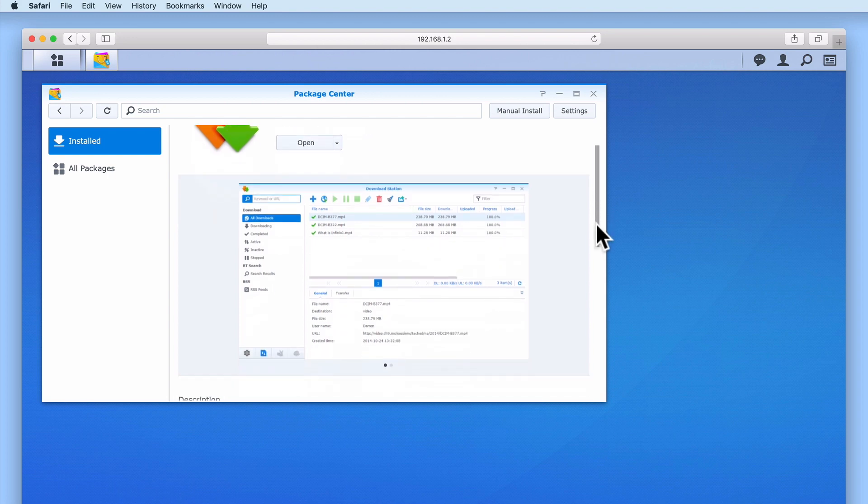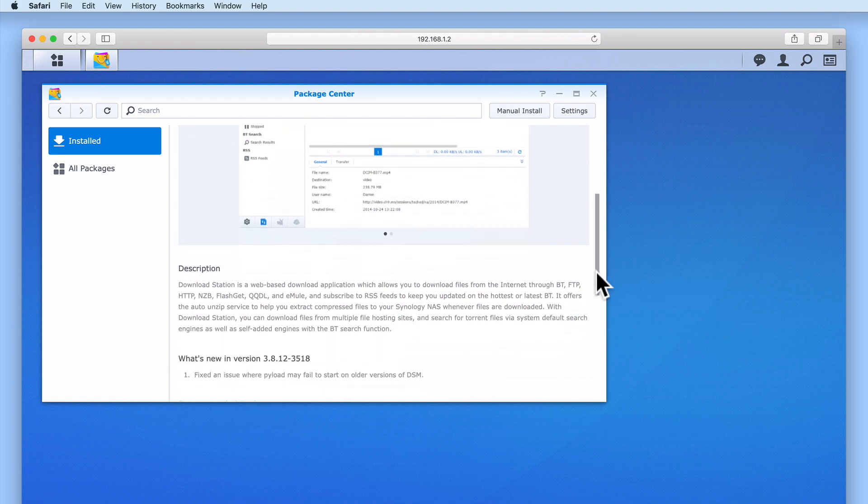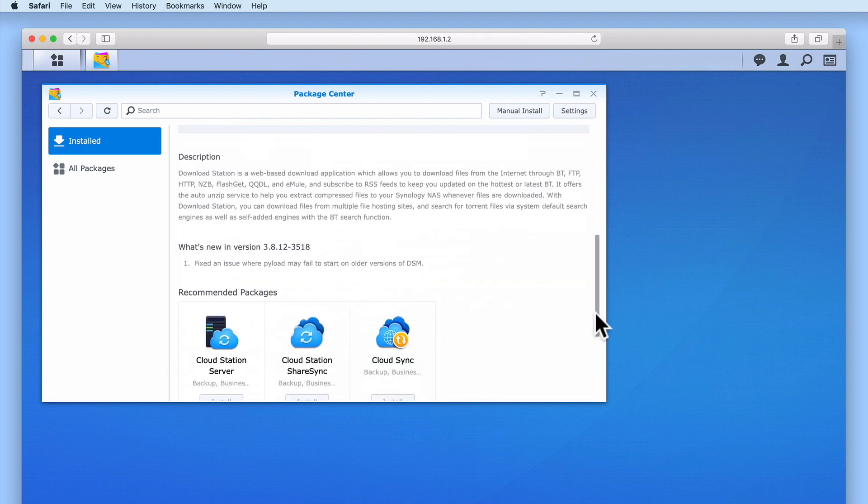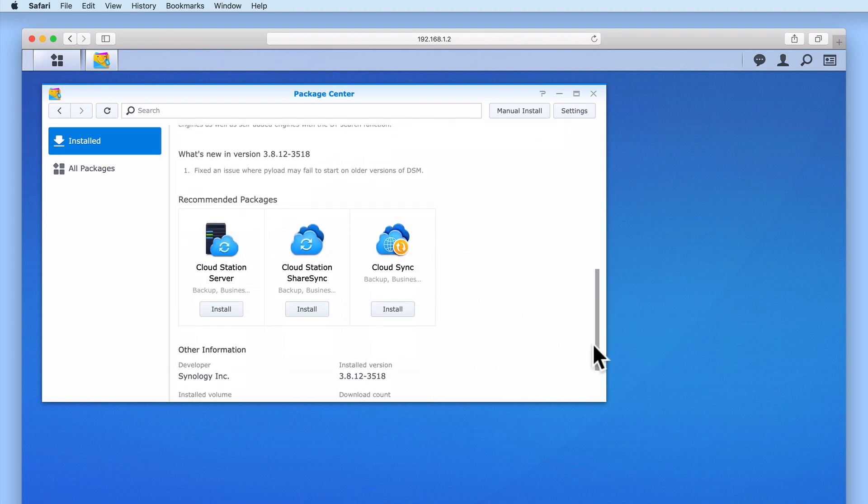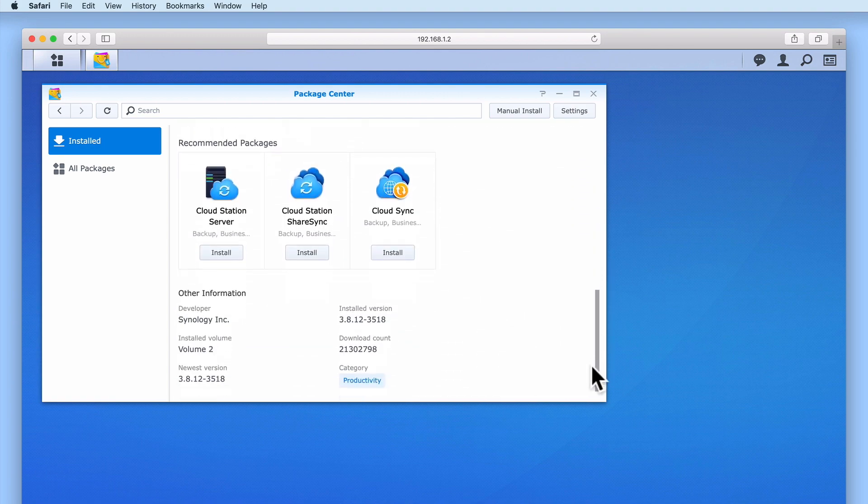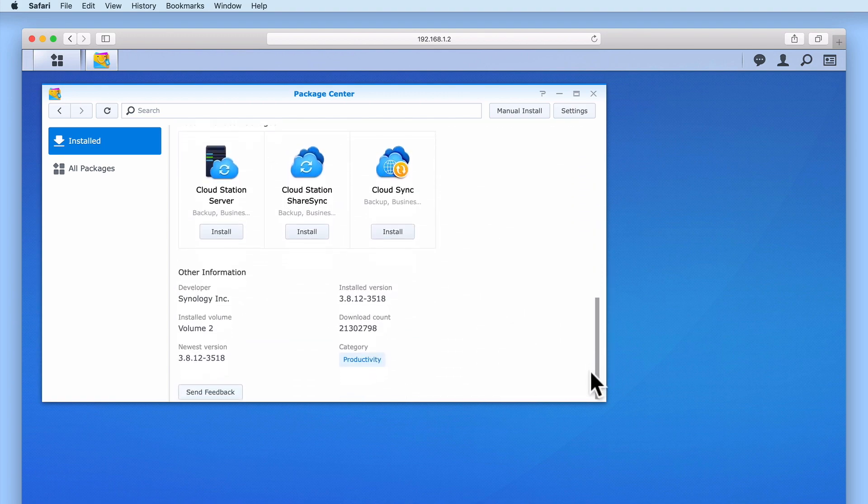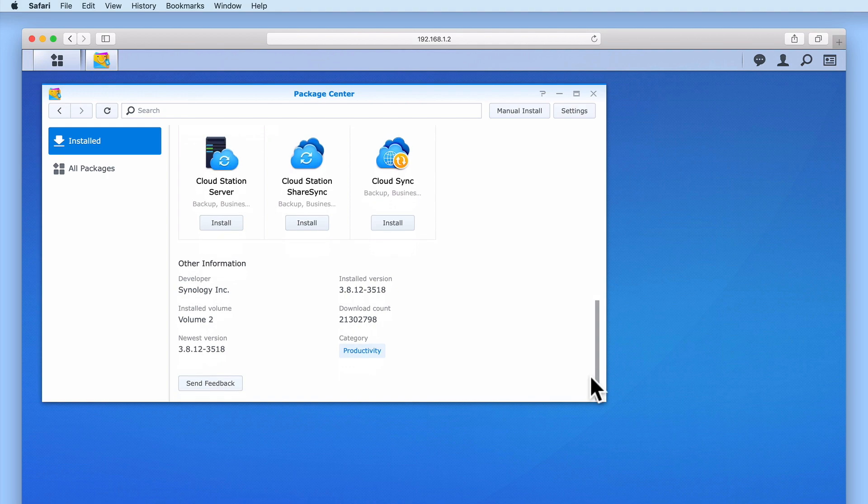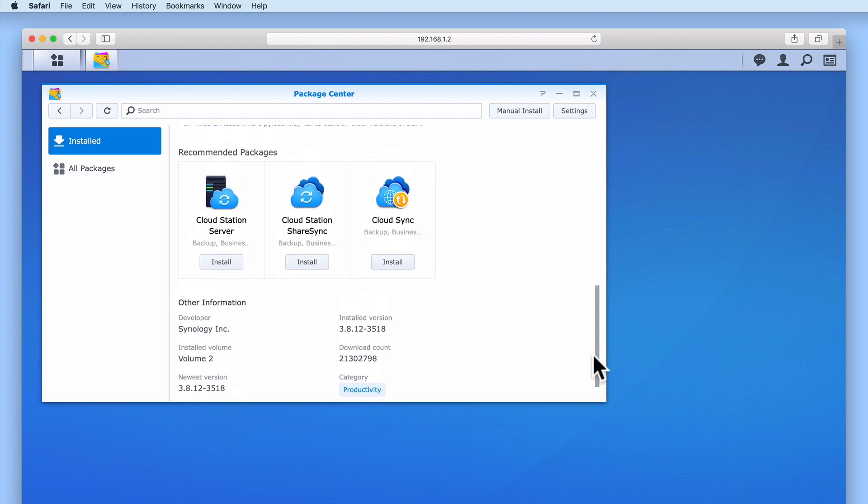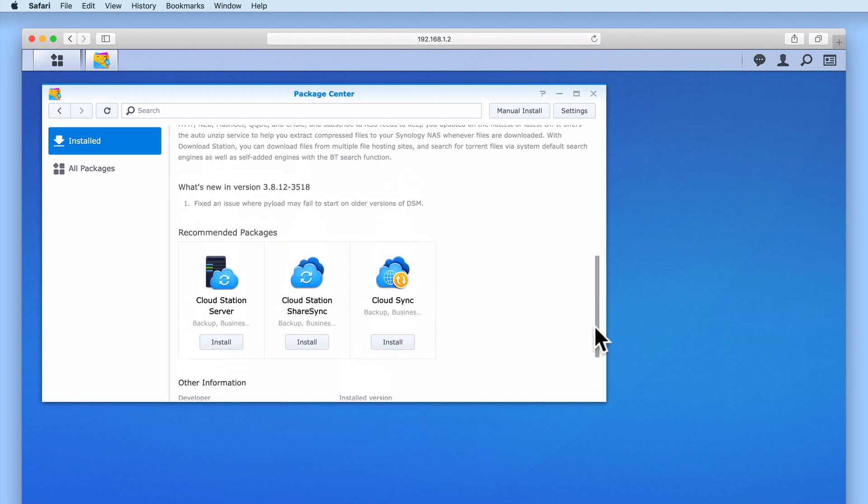From within the Summary we will find a description of the package installed on our NAS, that package's current status, suggestions for other packages that we can install, the version of the package installed, and which volume the package has been installed on.